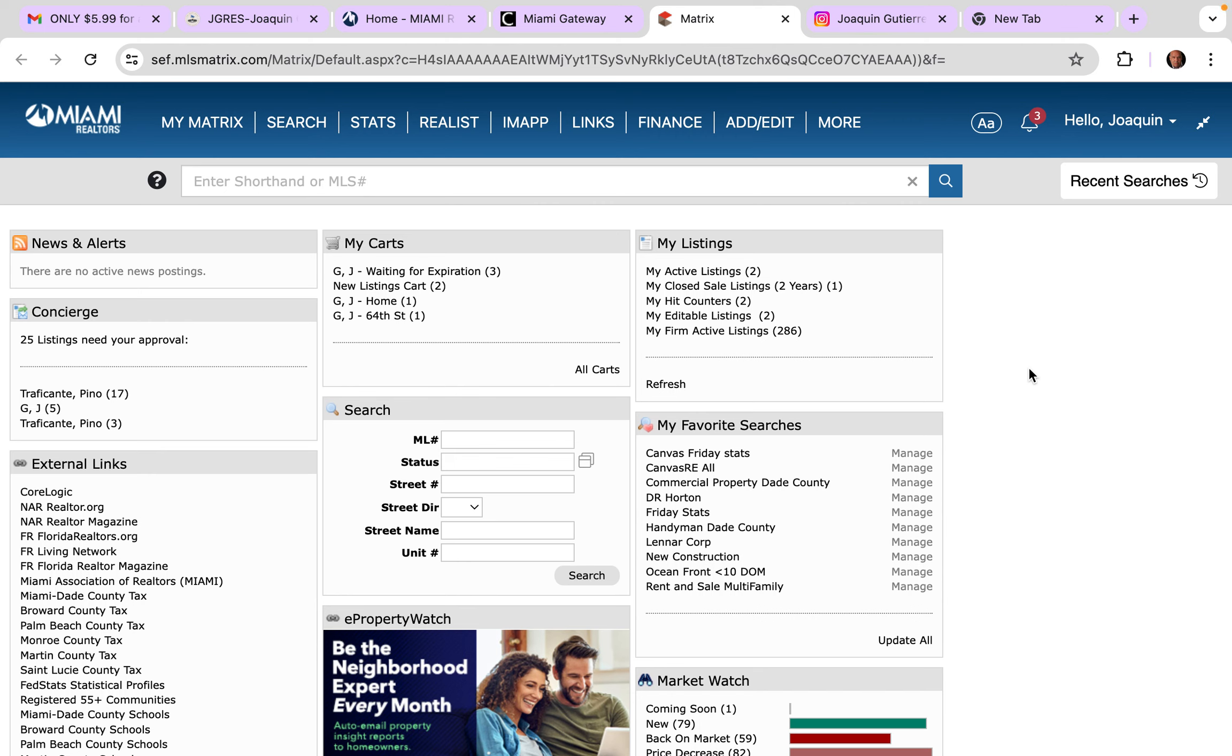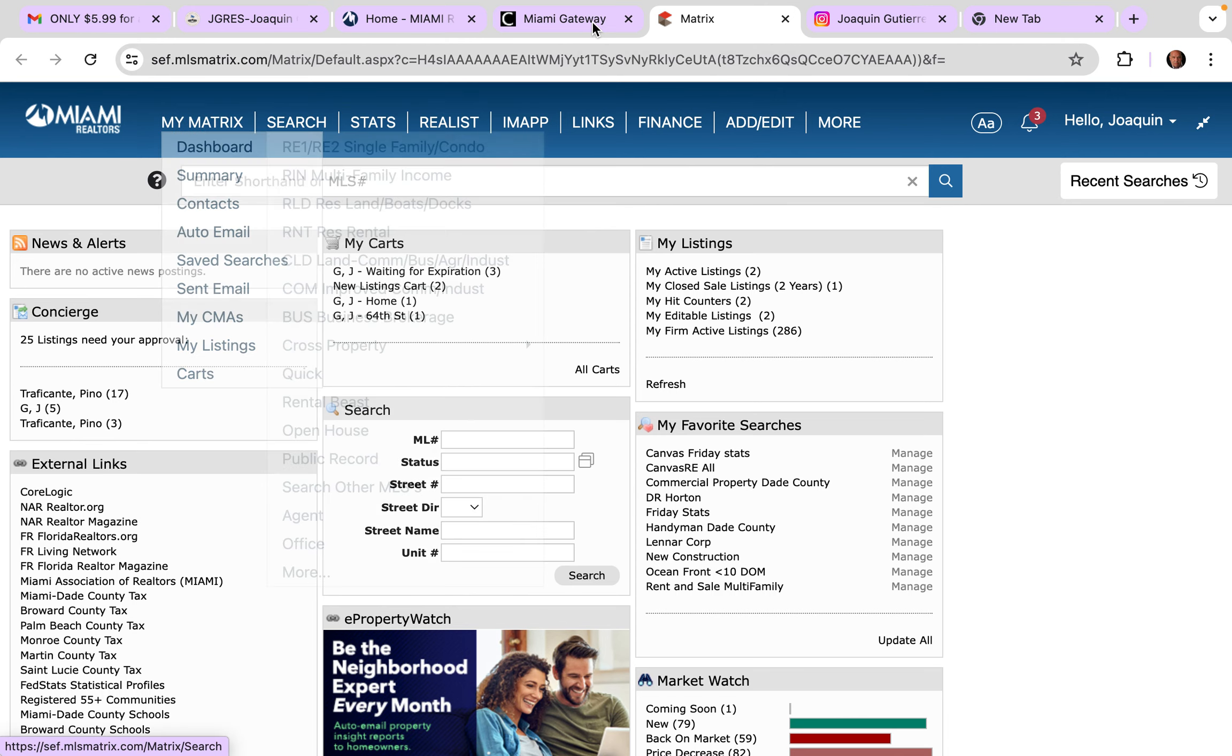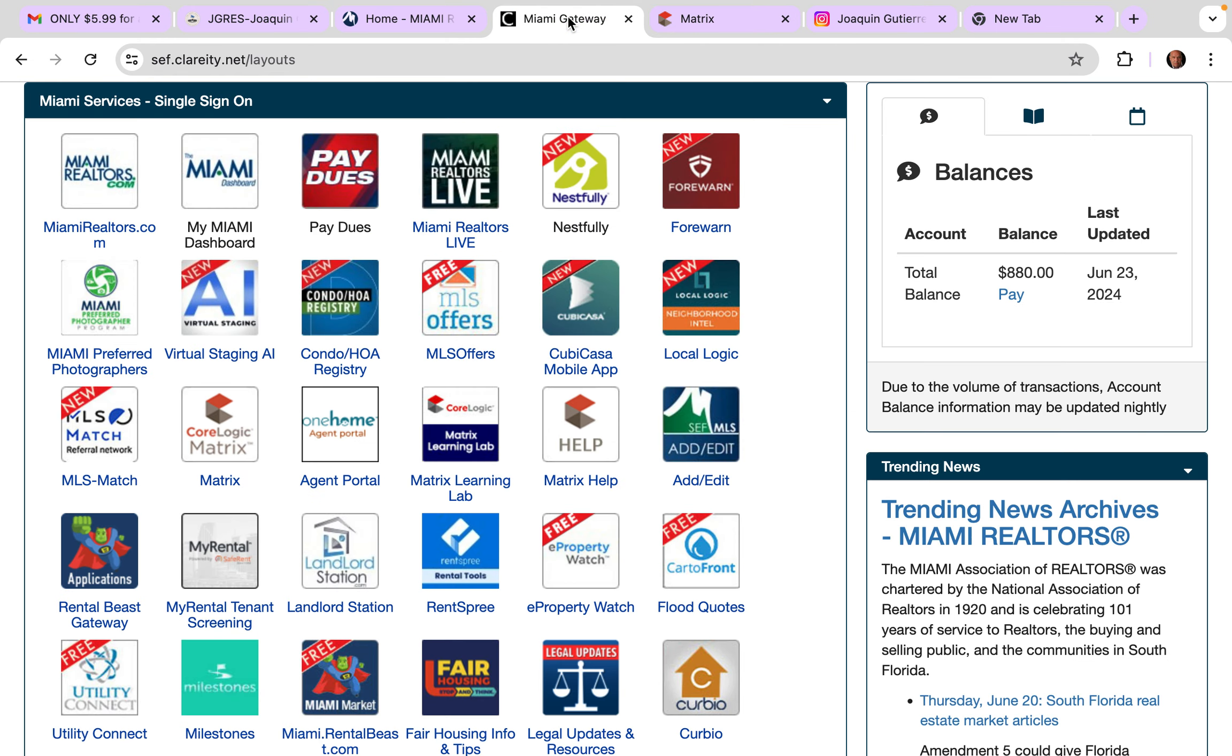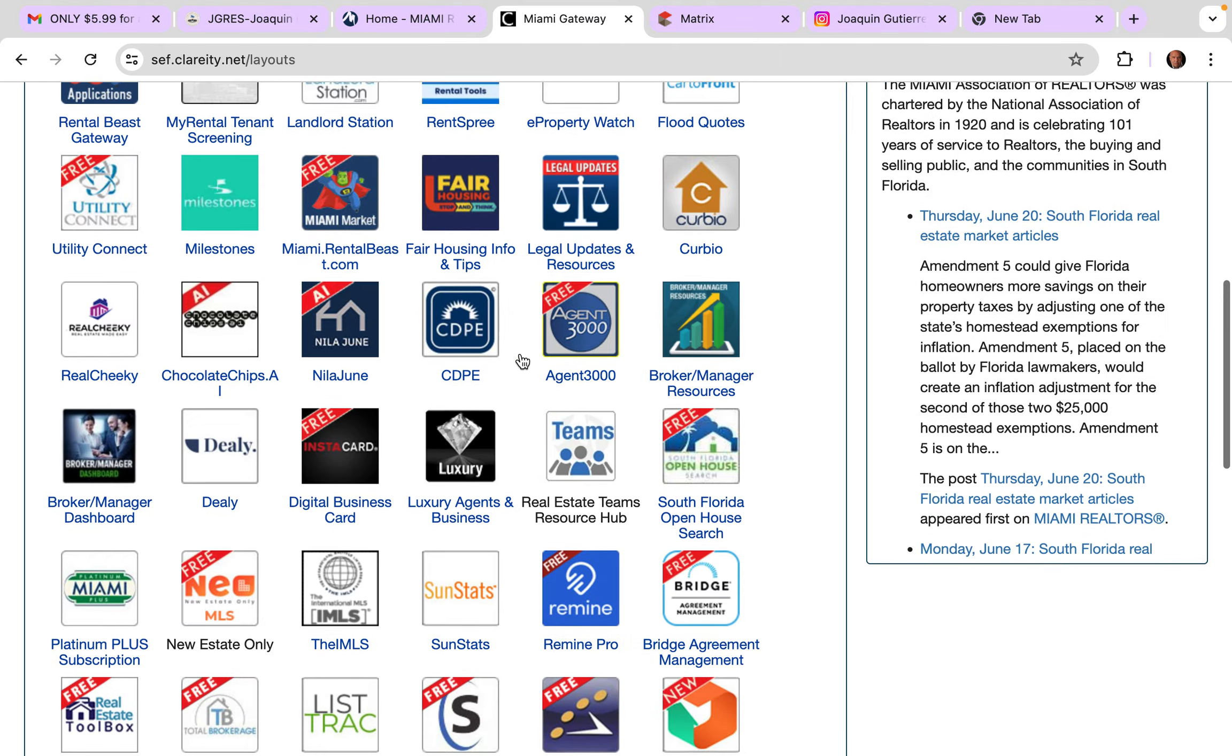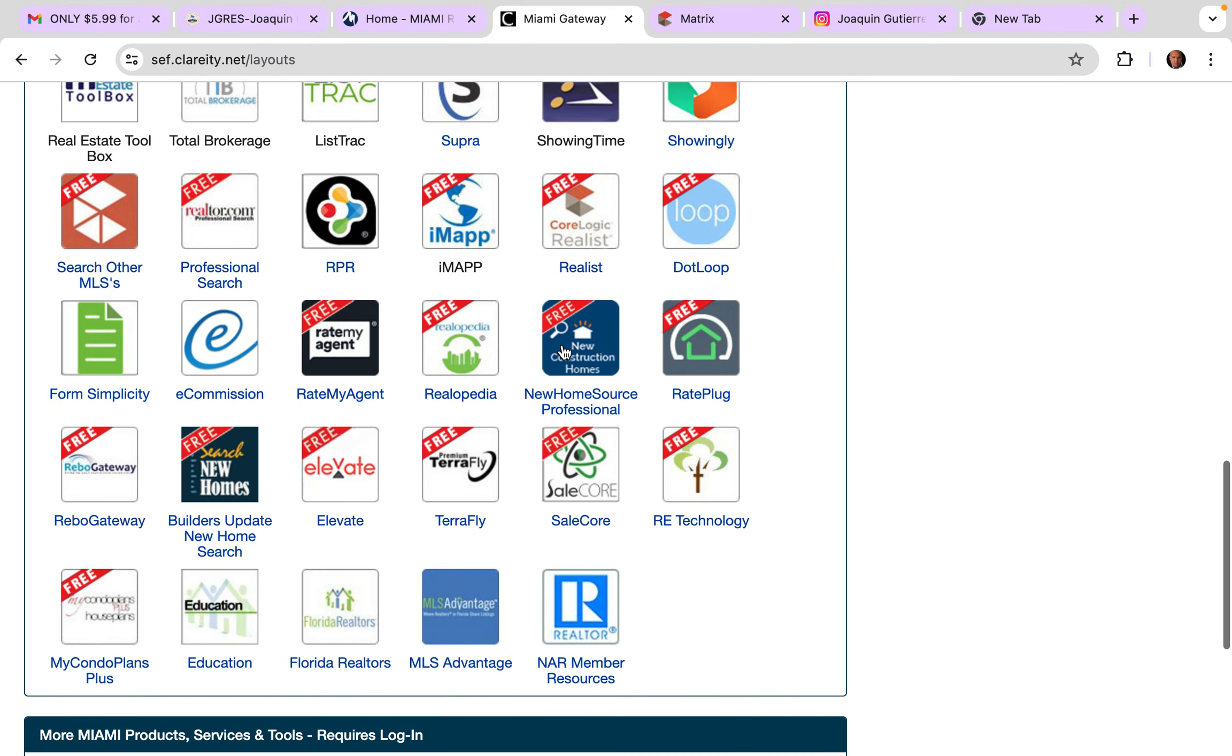I wanted to share something with you really quickly. I thought I had done this already but I couldn't find the video. Buenos días, I'm going to be doing this in Spanglish. Once you sign on to the Matrix, you're here. We go back to the dashboard, aquí donde están todos los apps. All your applications are there, and you'll see New Home Source Professional. You click there.